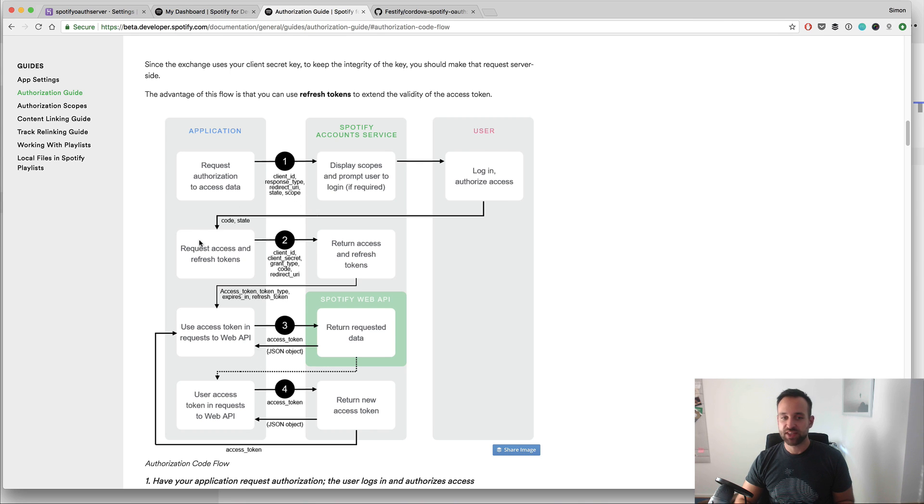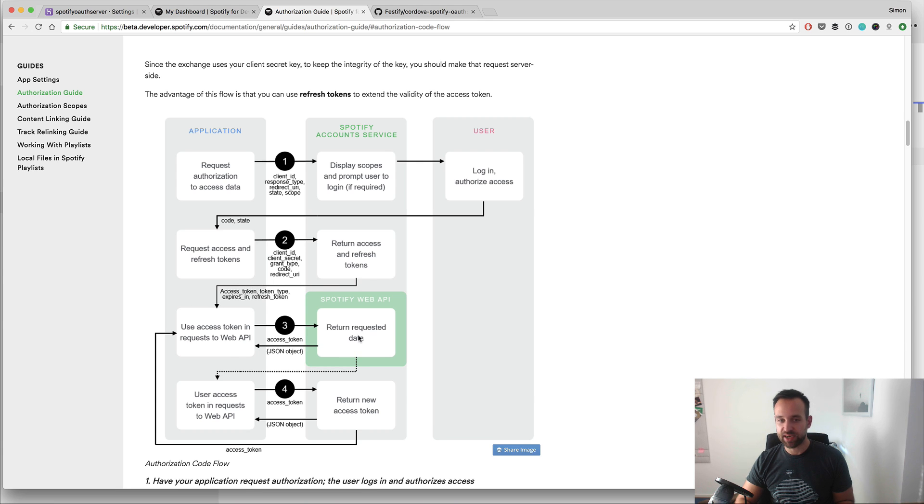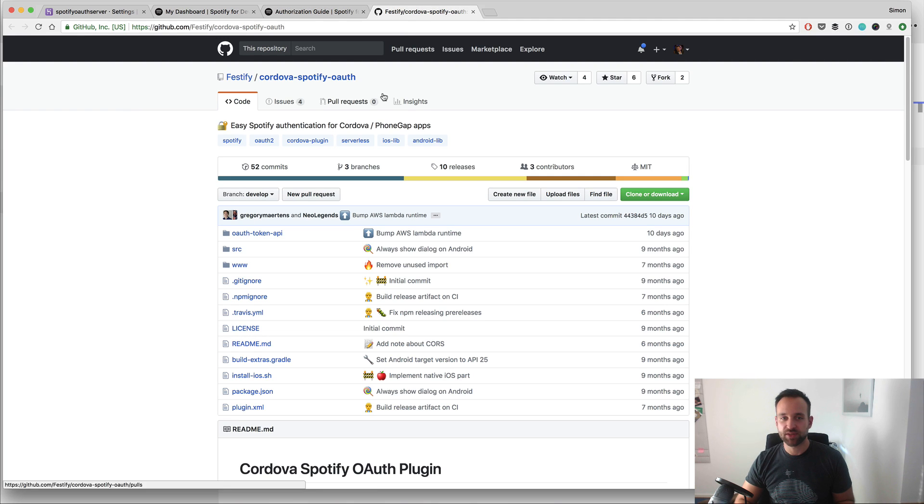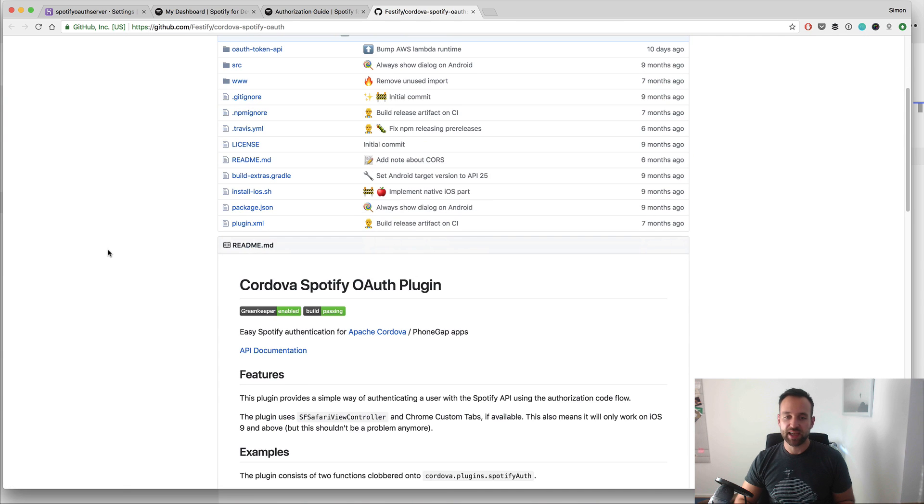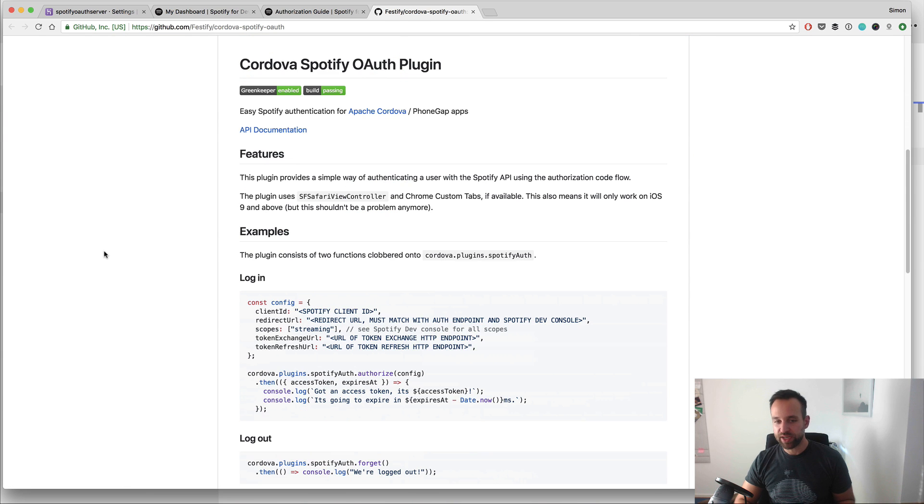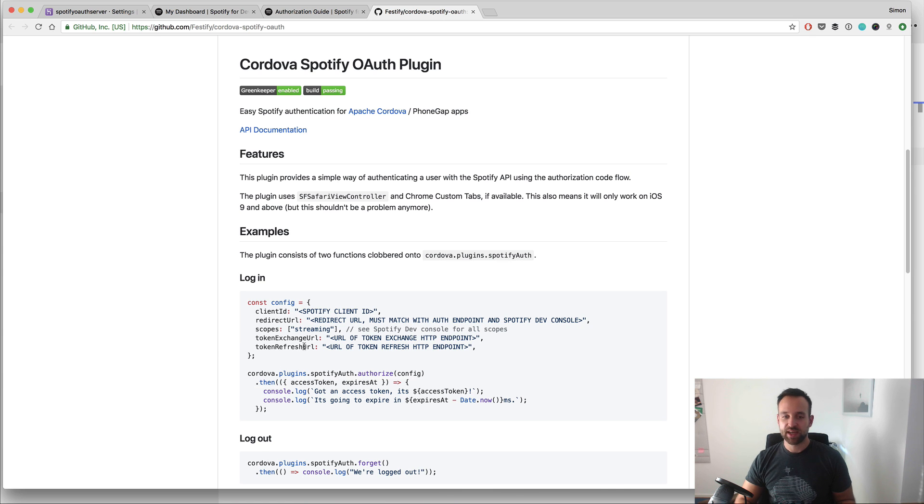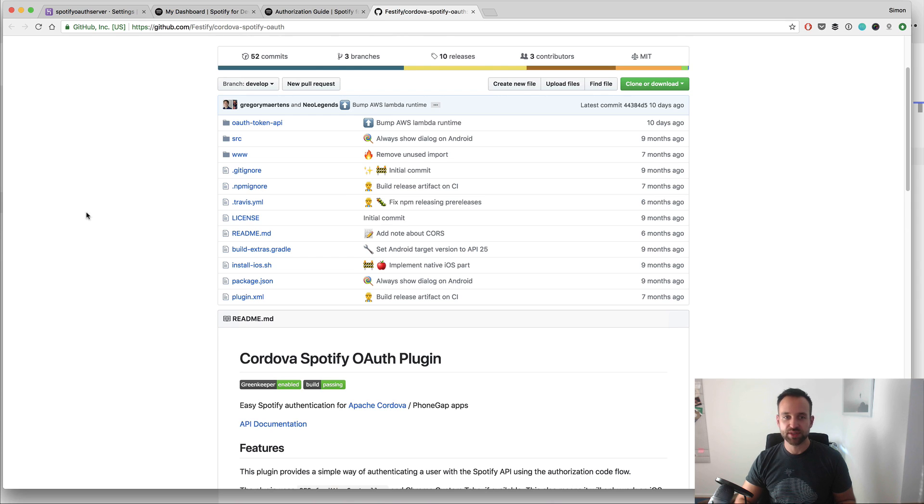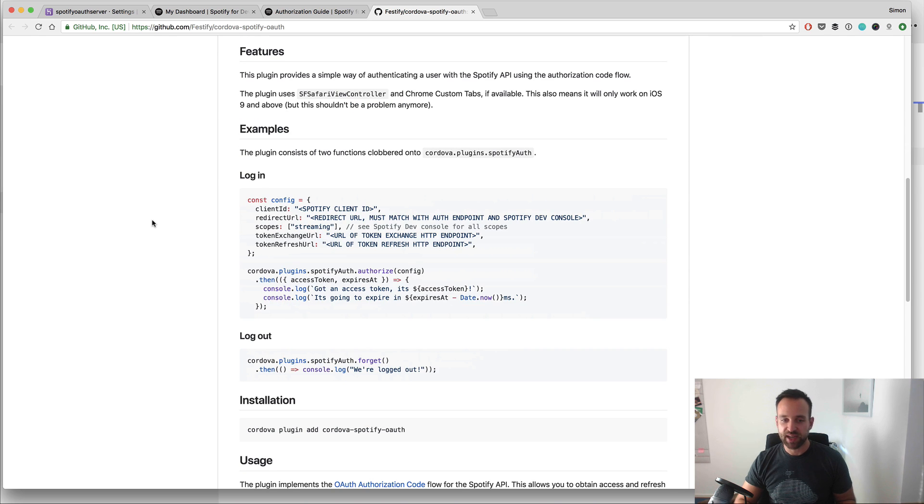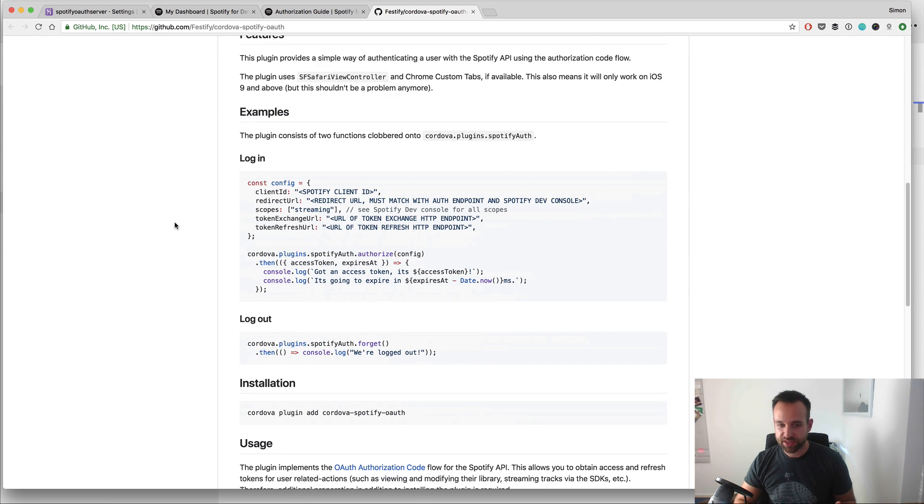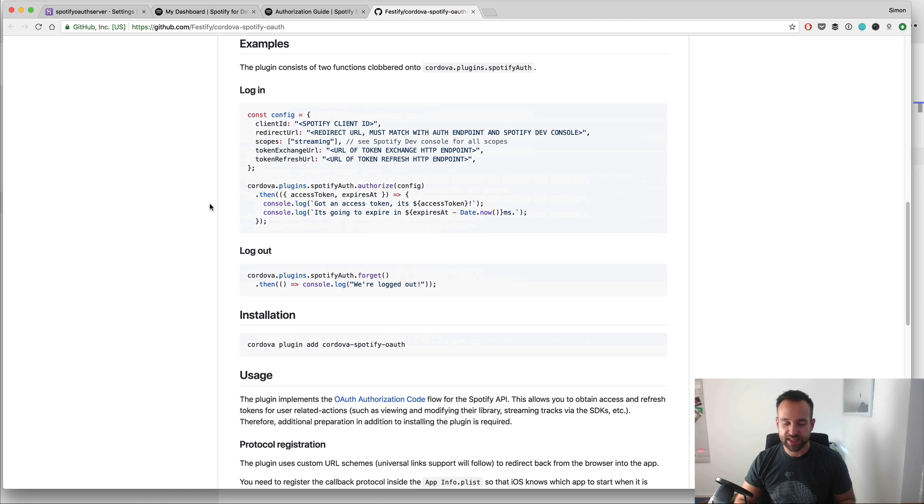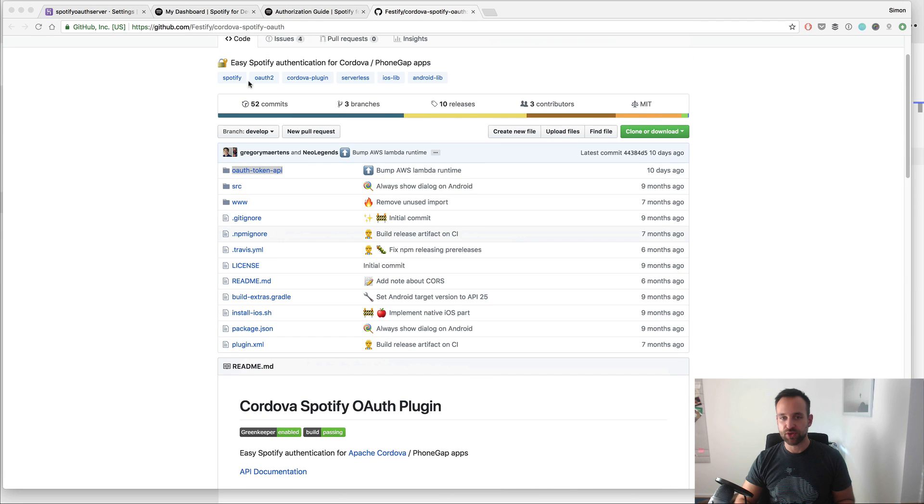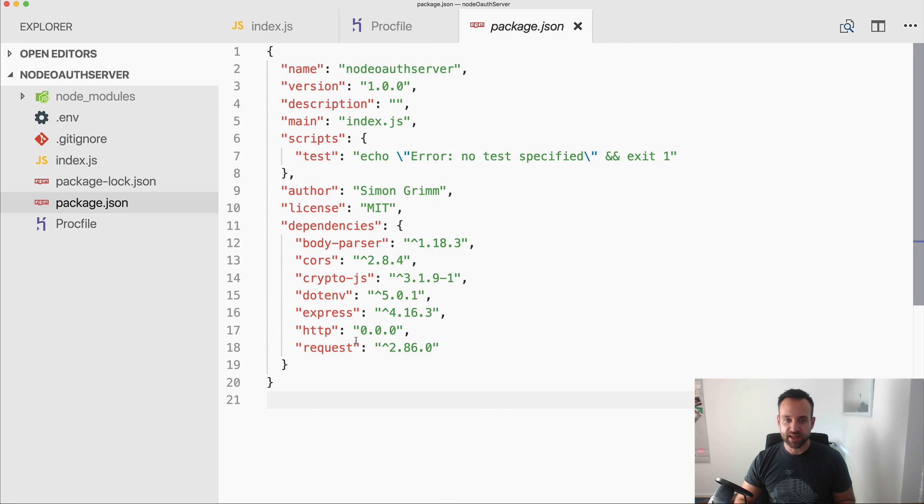So the user will go through a login flow and see they accept whatever, then stuff goes back to the app. We need to make a call, get an access and refresh token, and then we can later on use this token. So it's a bit complex and there's a great plugin called Cordova Spotify OAuth and we can easily use this inside our app. But we need an external server for this.